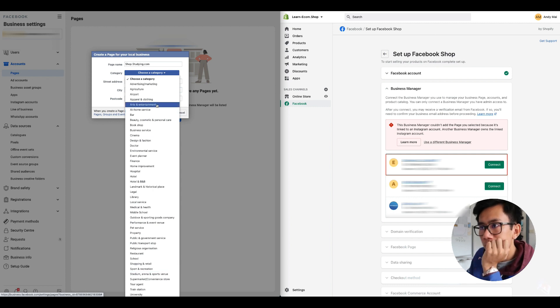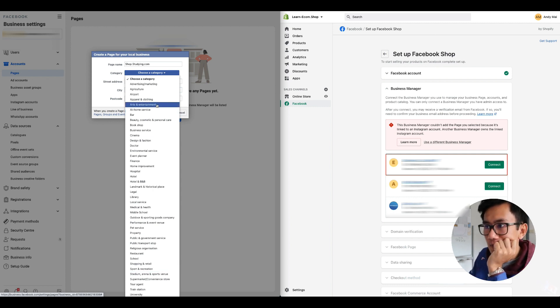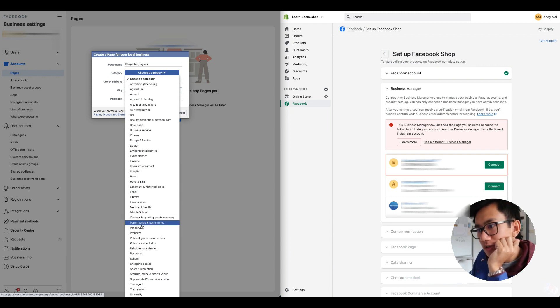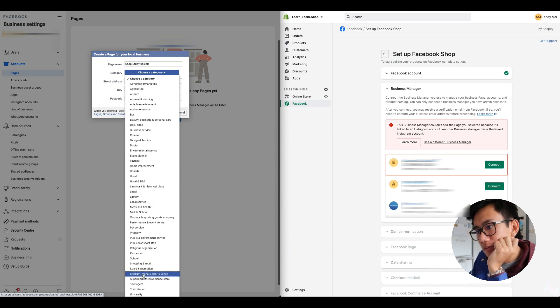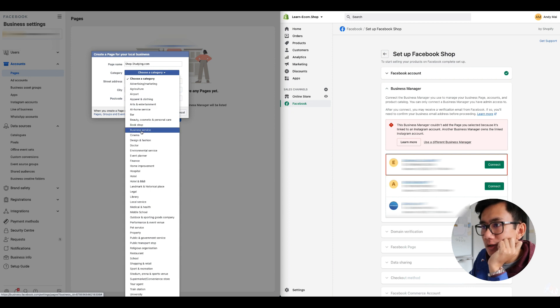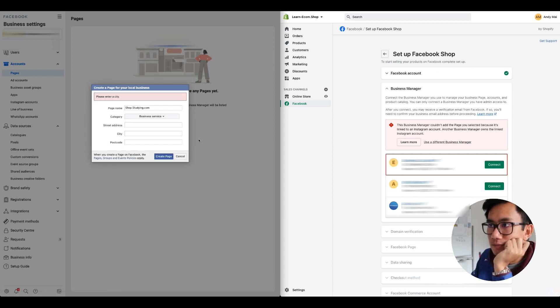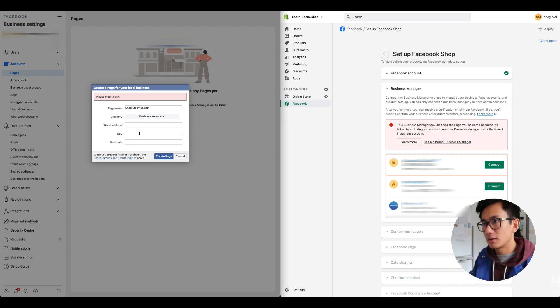I'm trying to pick a category, where's editing? Where's video service? All right, let's just go with business service.